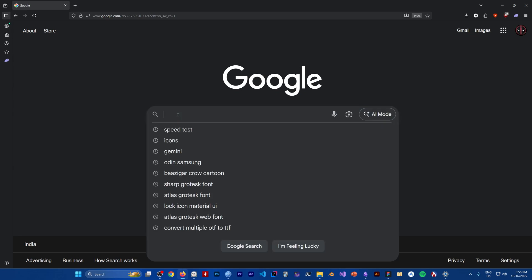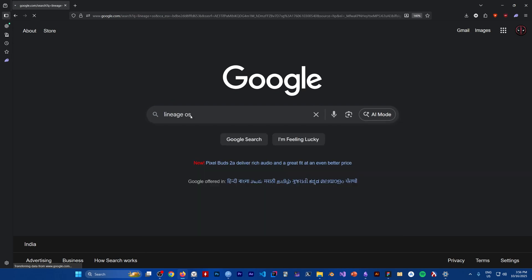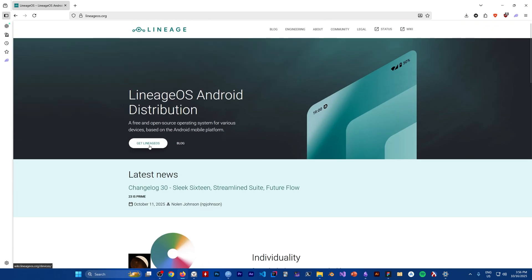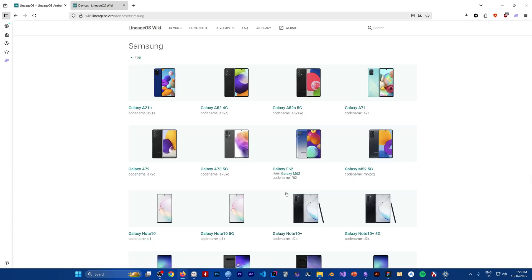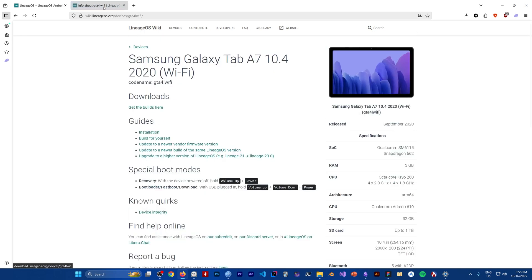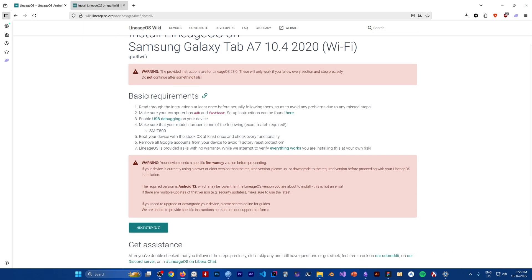Let's download all of them. Go to the LineageOS website, search for LineageOS, then click on 'Get LineageOS', go to Samsung, and scroll down until you find your device. We are using the Galaxy Tab A7 Wi-Fi, so click on that and go to Installation. This is where you will find all the required downloads.